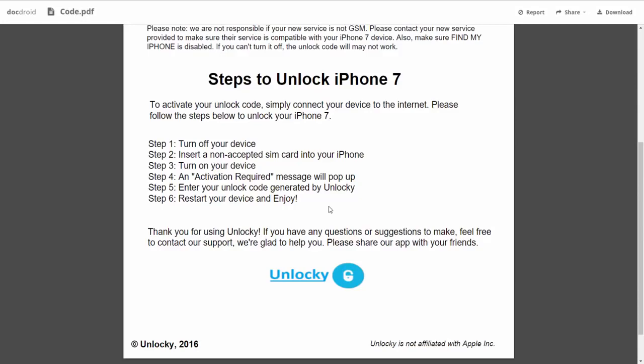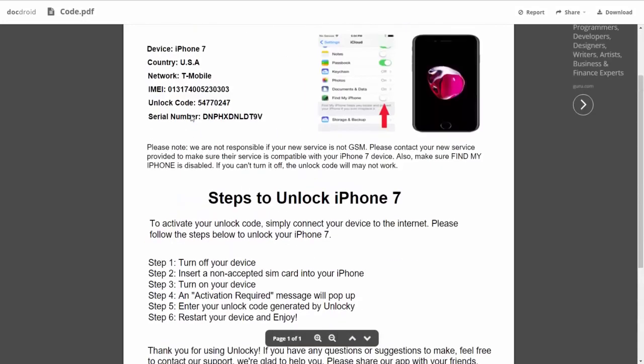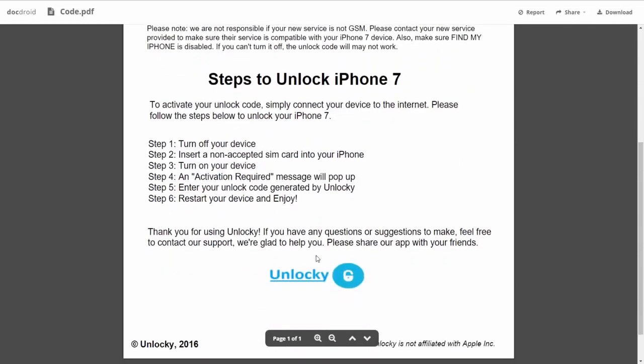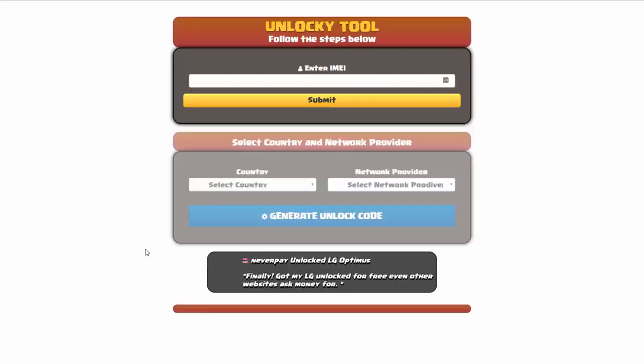You're going to enter your unlock code generated by Unlocky, which is the unlock code that we can see right here above. And then all you have to do is reboot your phone and you're going to be all set.